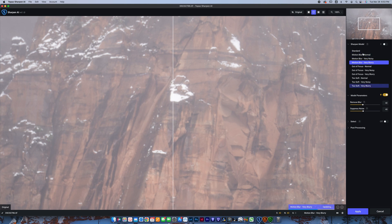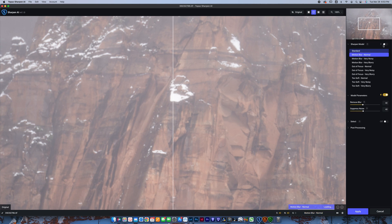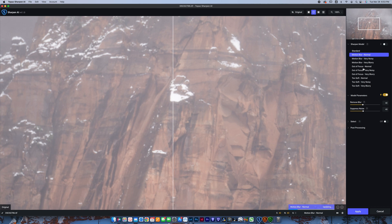Anyways, you're going to load in here. You've got options for the Sharpen model, as well as the model parameters. Best thing to do with the Sharpen model, you can click this here, which is going to automatically select motion blur normal. However, I find that rather than using AI to select the Sharpen model, you should select the Sharpen model based on what your photo needs.